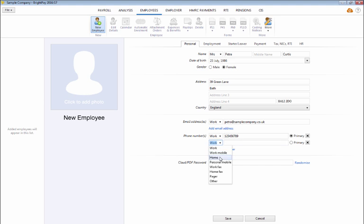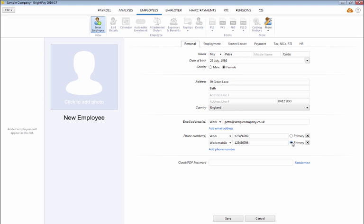Should you wish to add more phone numbers, simply click on Add phone number and repeat the process. An option is also available to specify which phone number is the primary number.